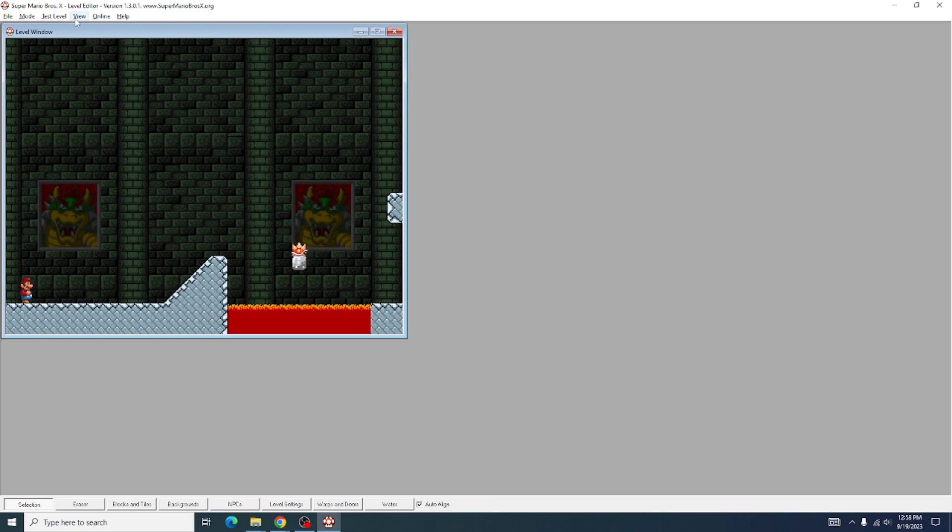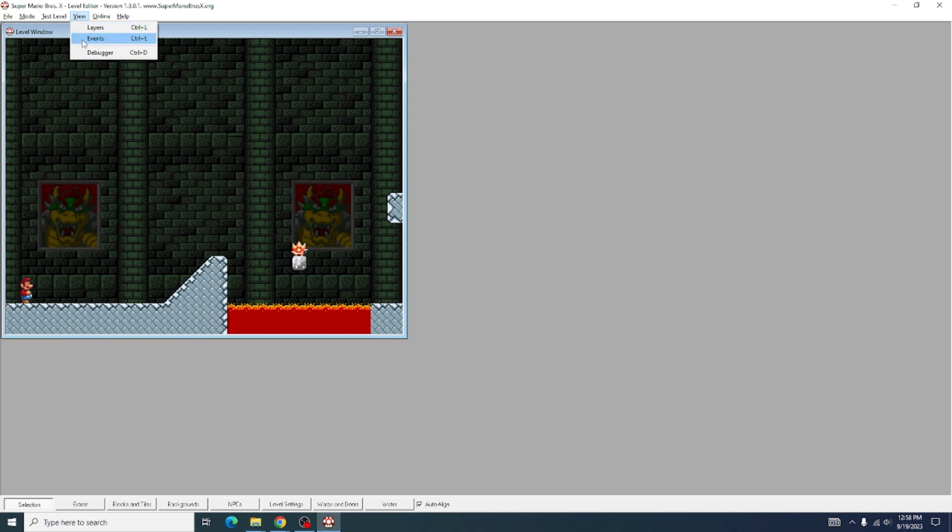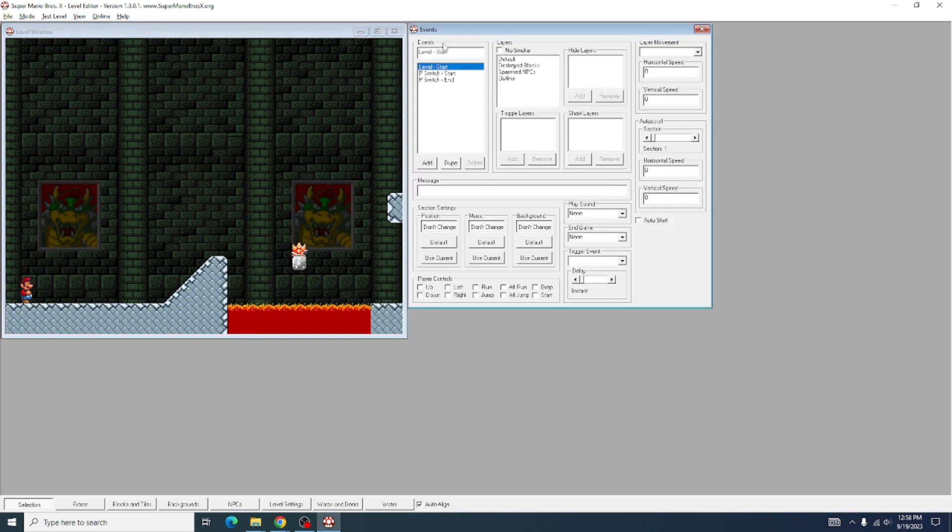To start making your auto-scrolling level, first you want to come up to View and click on Events. Let's open the Events window.